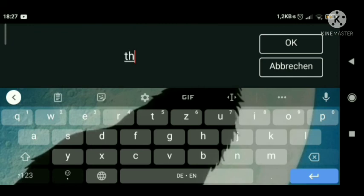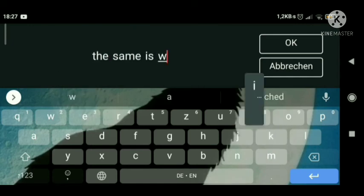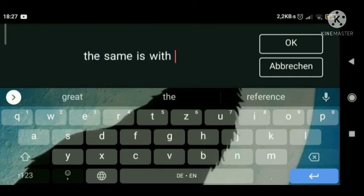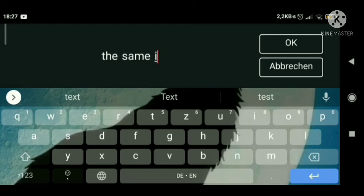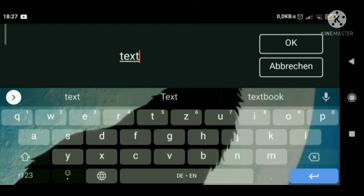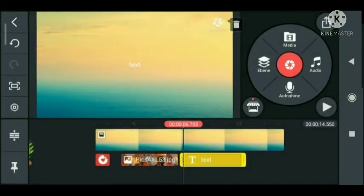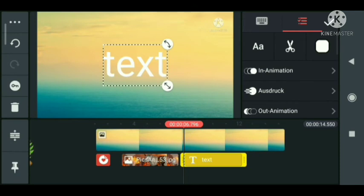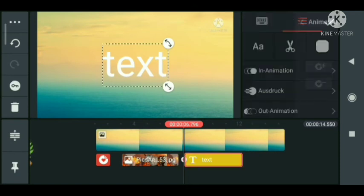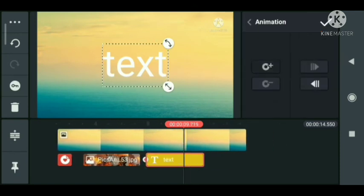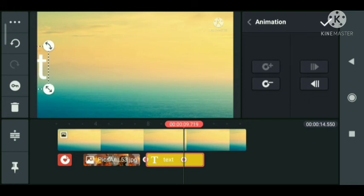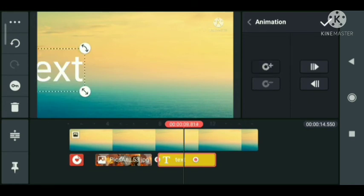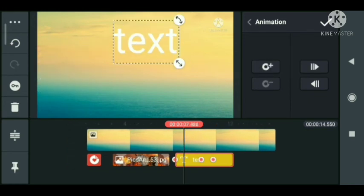So the same way you can do it with text. Go to the key again and tap this position and so on, make some positions.